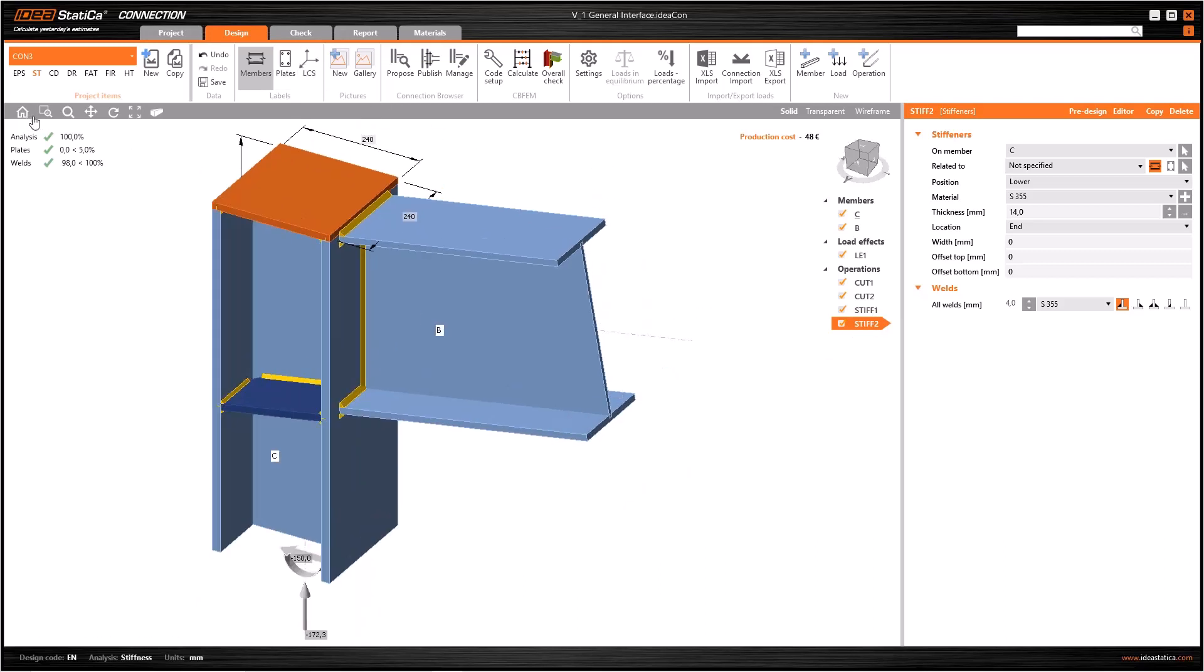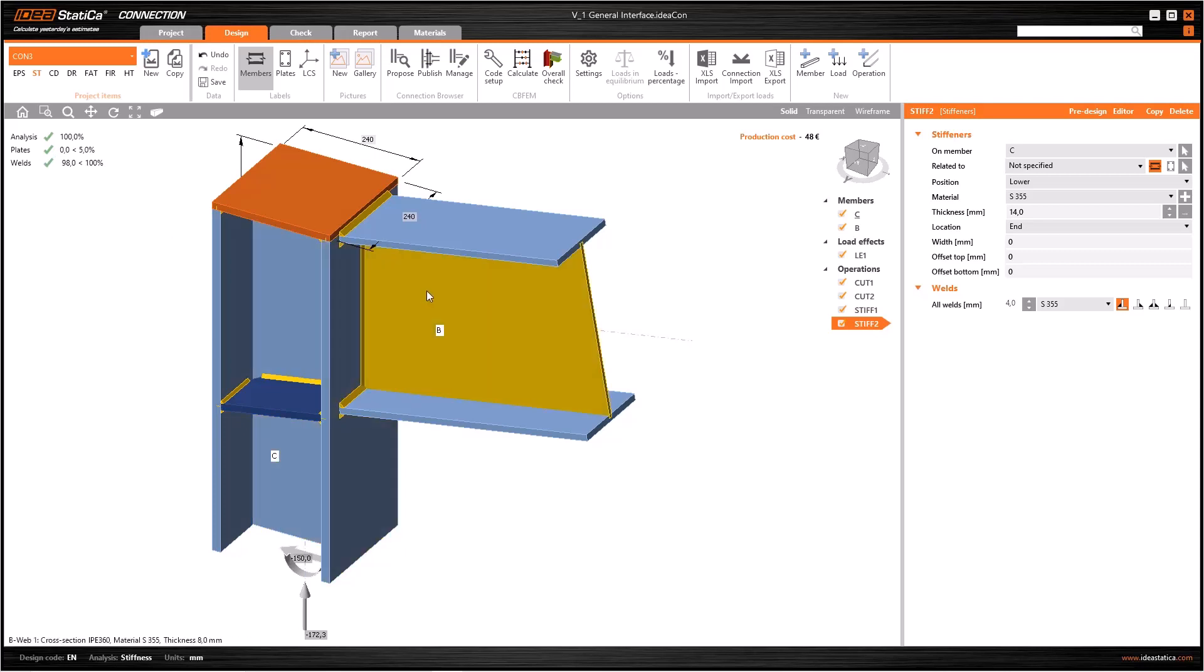In the graphic window, once the connection is checked, you will have a summary of the check results here. And also if I put the mouse cursor on the members or operations in graphic window, the information about those elements will be visible at the bottom left of the screen.